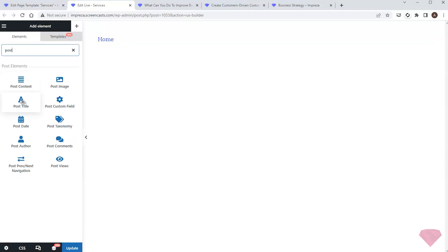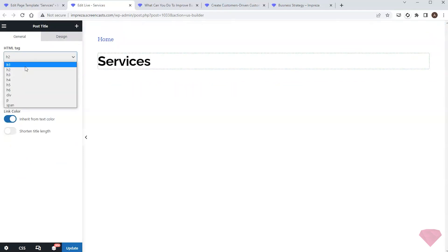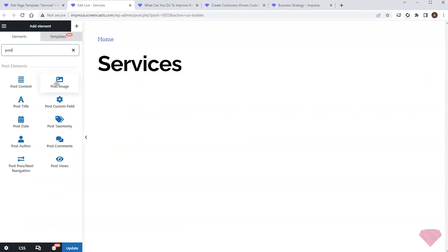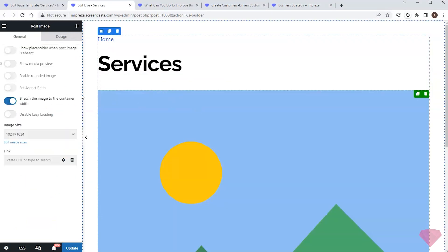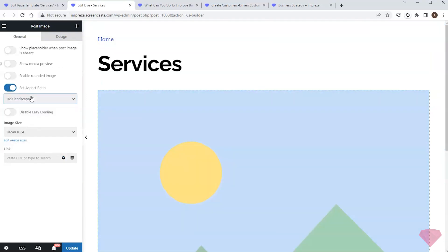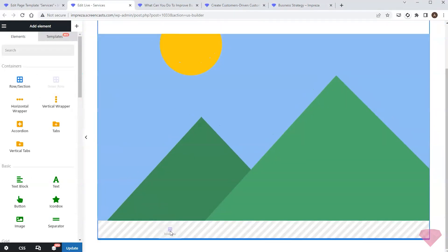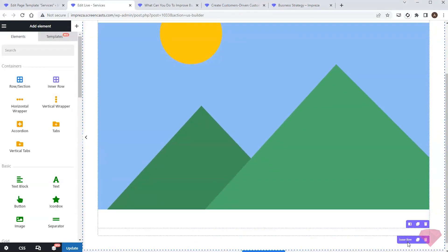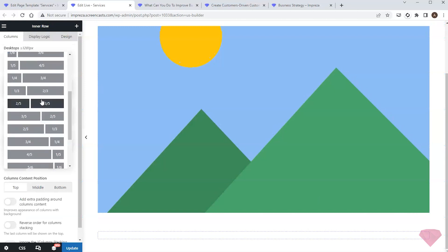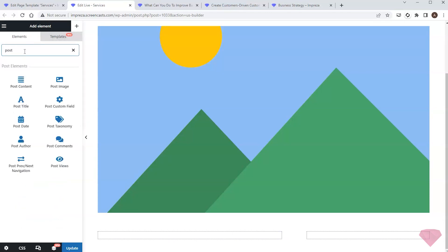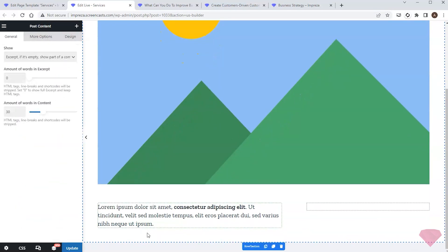Next I'll add a post title element with a relevant HTML tag. I'll add some more spacing below, then add a post image element with a 16:9 aspect ratio. Next I'll add the inner row element divided into two columns — content on the left and a call to action with the contact form on the right. I'll add the post content element showing full content.